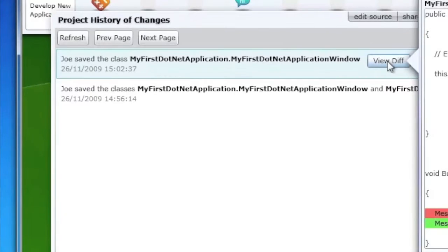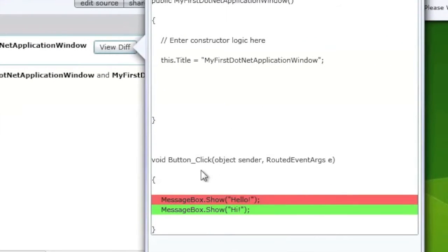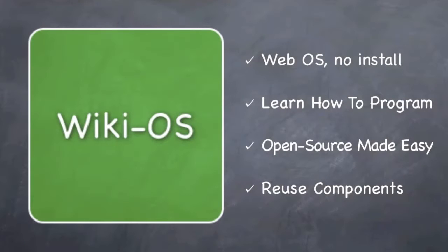A revision control is built in so that you can see exactly who modified what. WikiOS brings open source development to a whole new level.